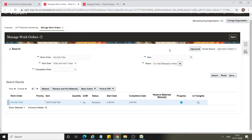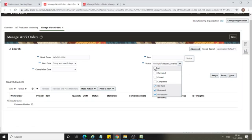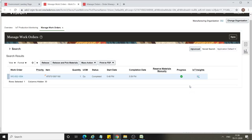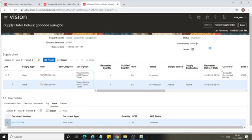Click Save and Close, then click Done. The earlier work order status was Released. After completing all the operation sequences, we have financially produced the finished goods. Click Search and select Status as All to see the current status of this work order. Now the work order is Completed.